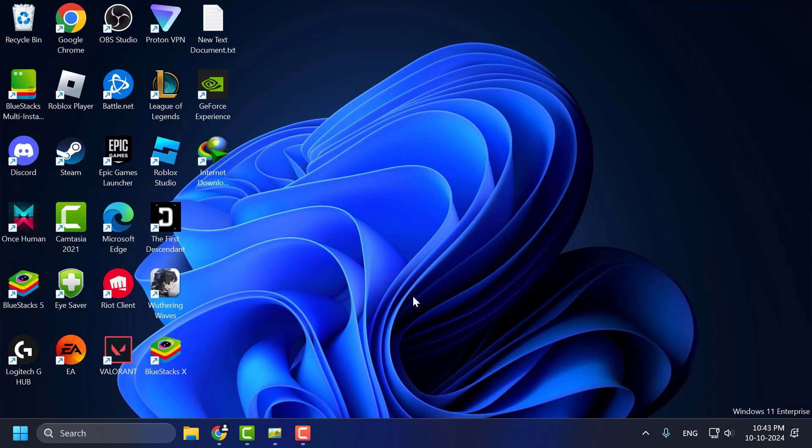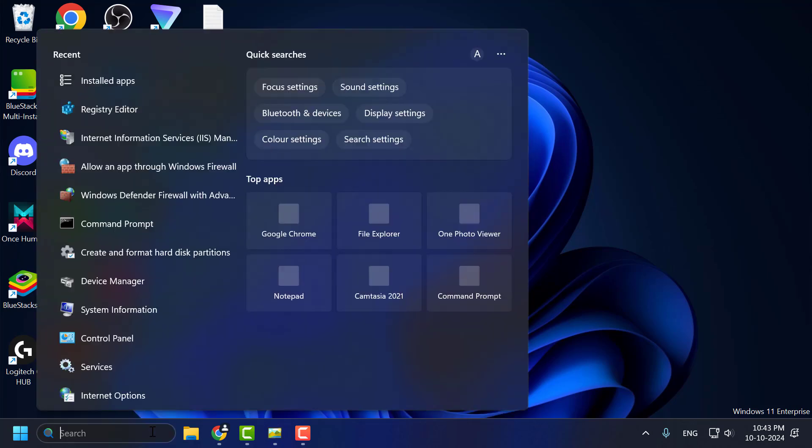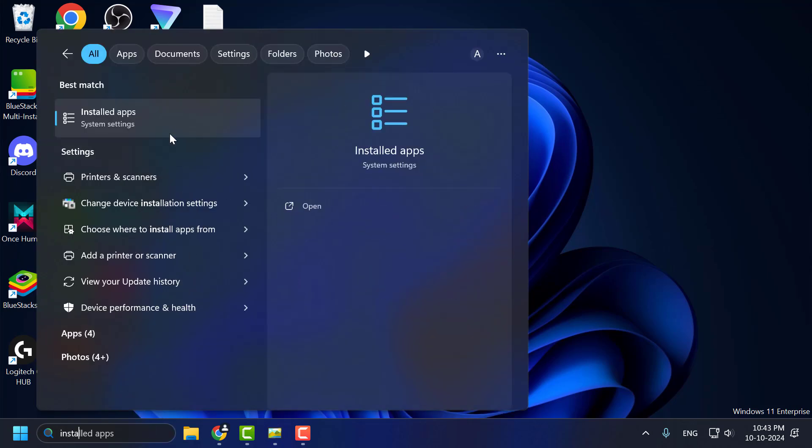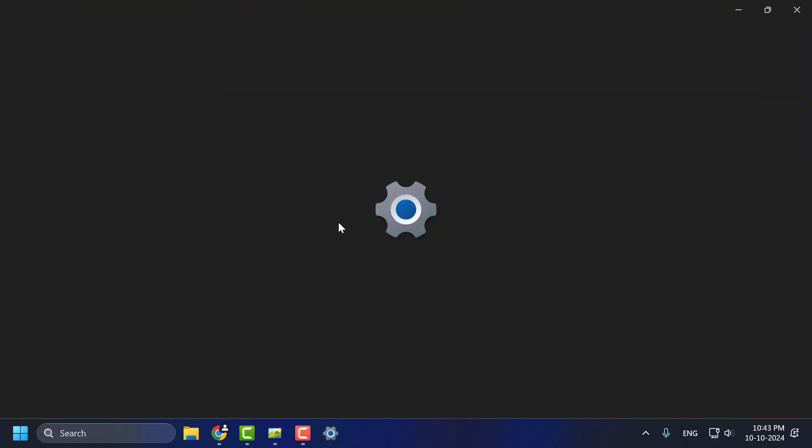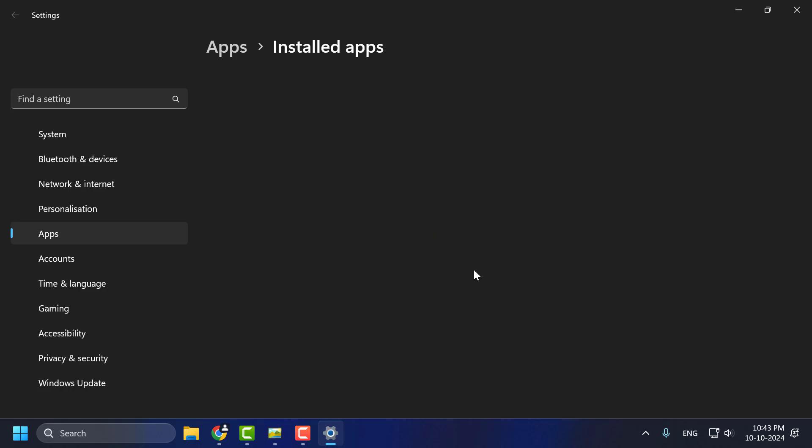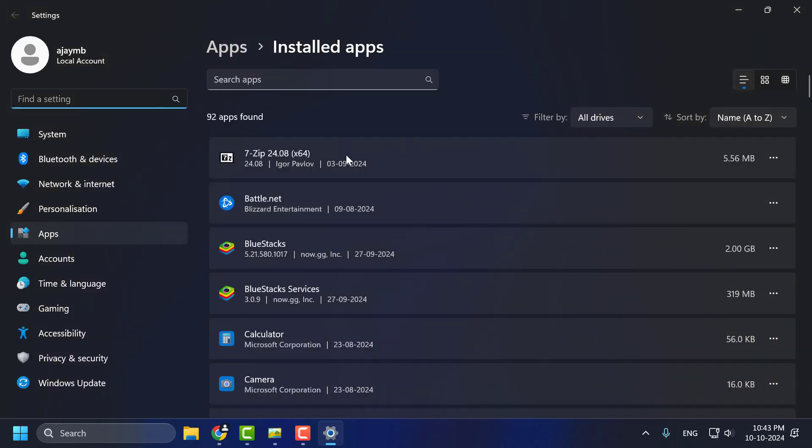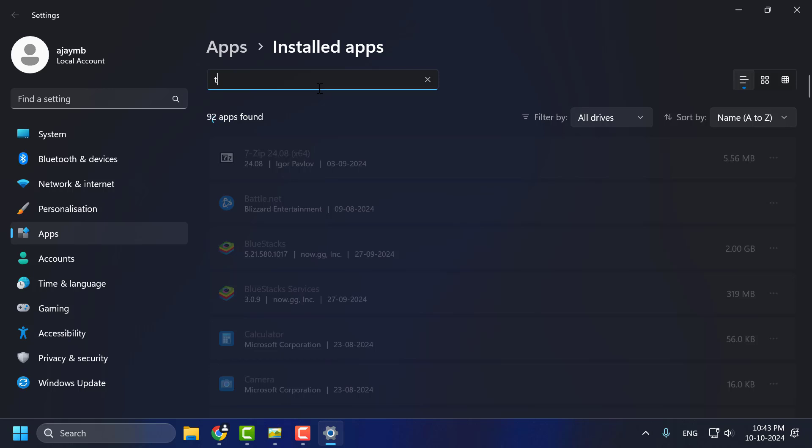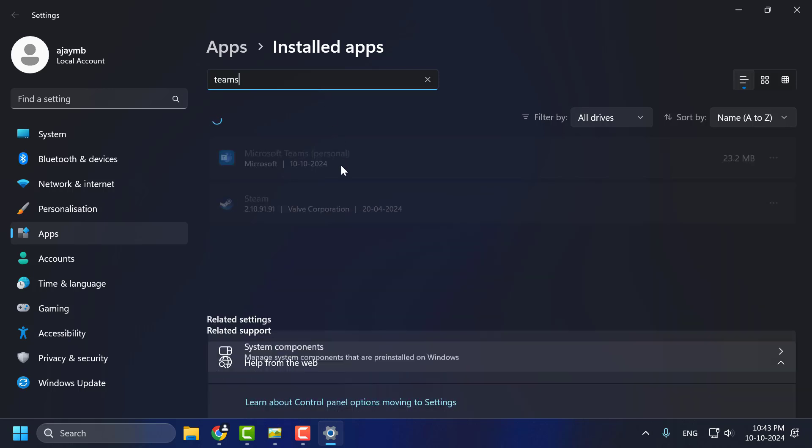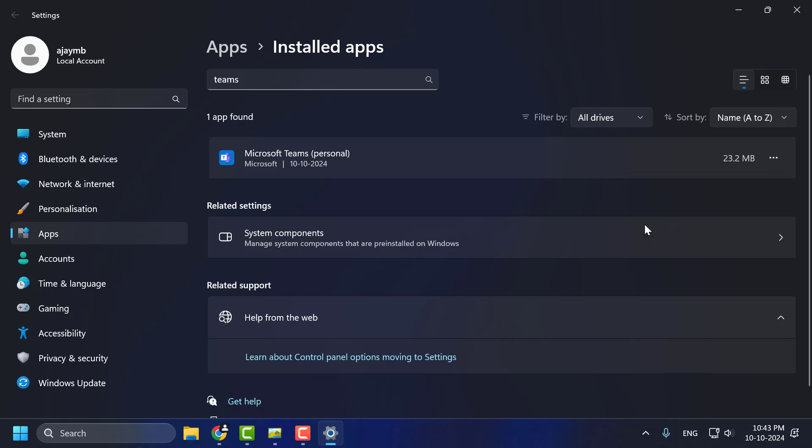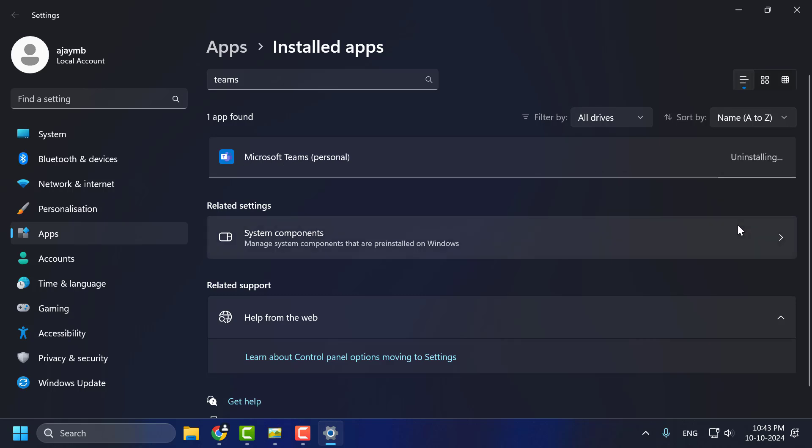Method 2: Go to the search menu and type 'installed apps,' then click to open it. In search apps, type Teams. When Microsoft Teams comes up, click on the three-dot icon, select uninstall, and confirm by selecting uninstall again.